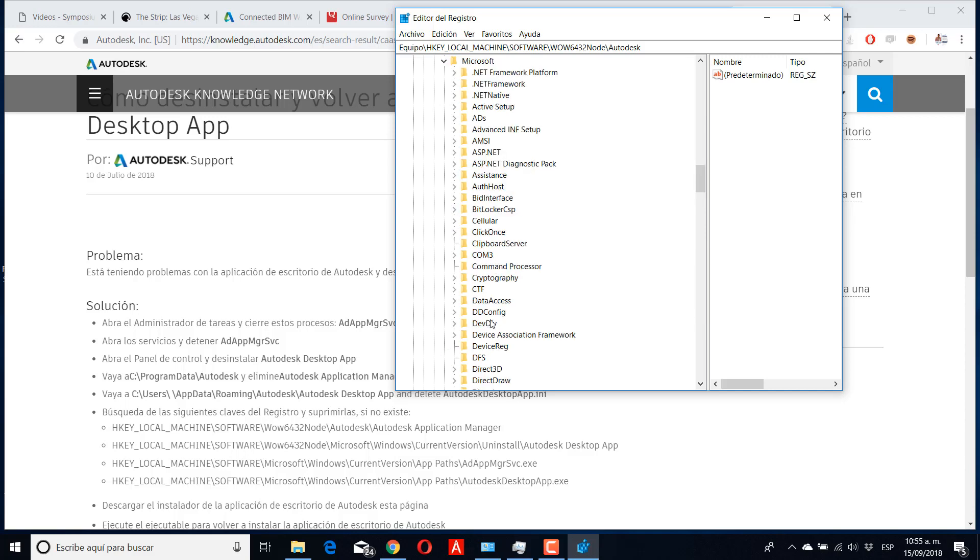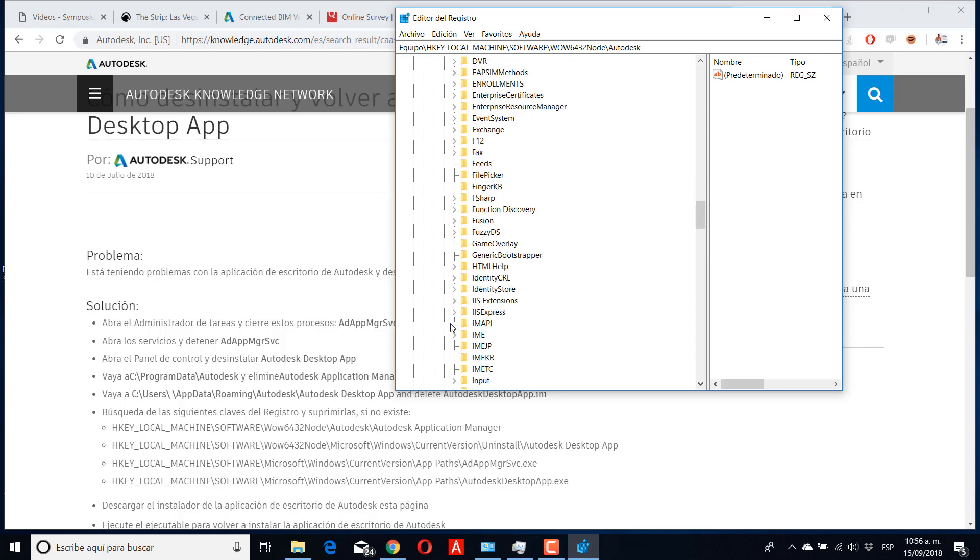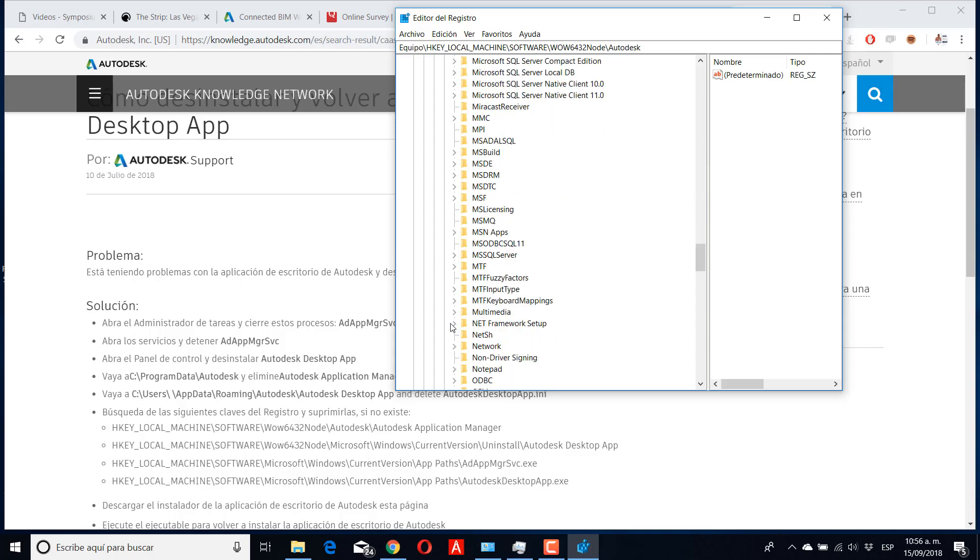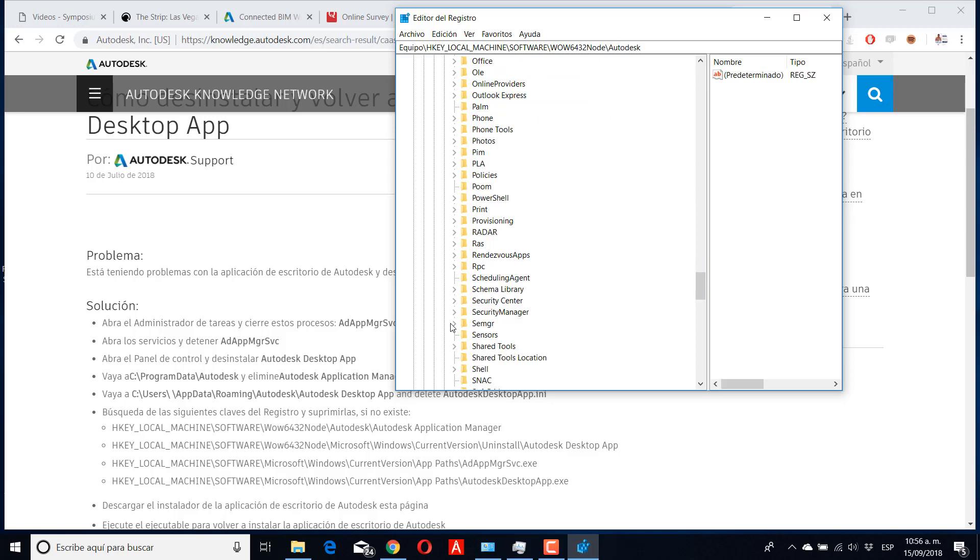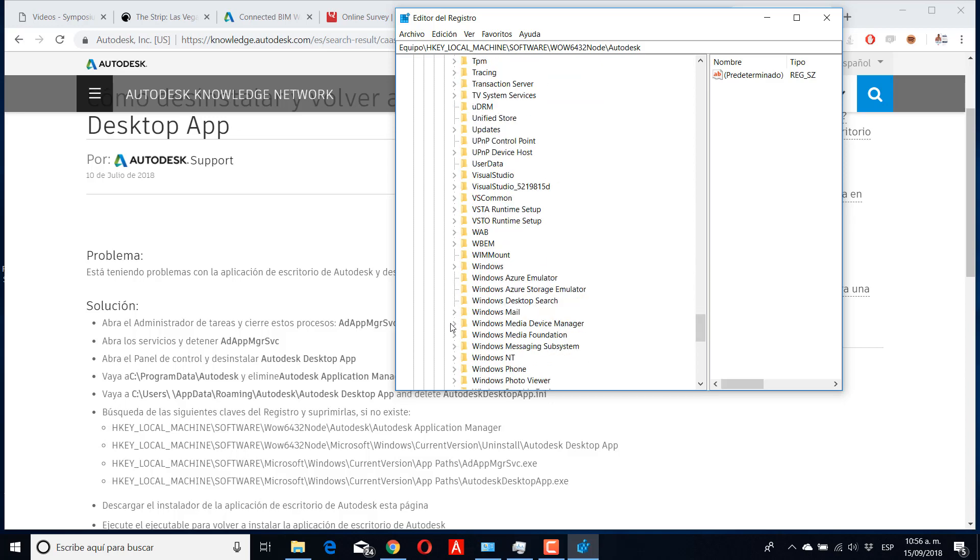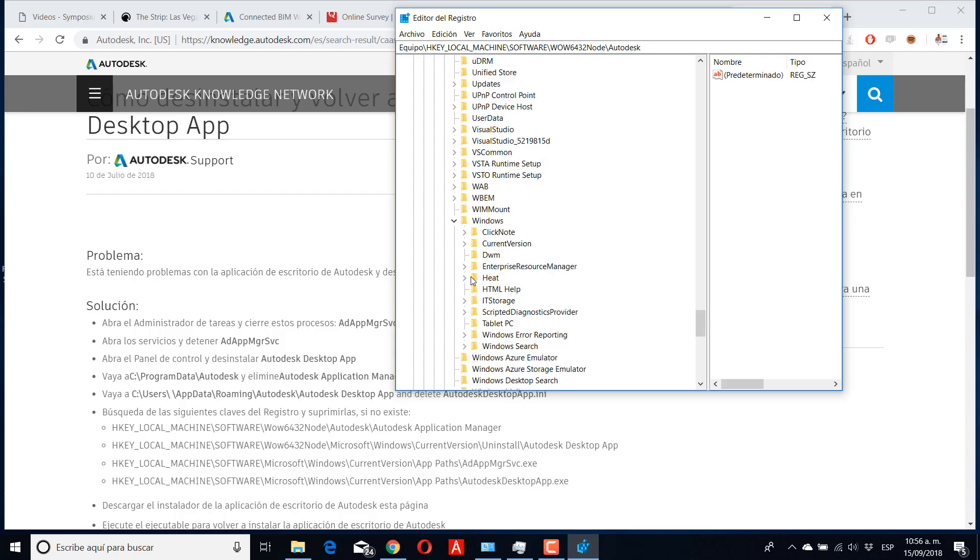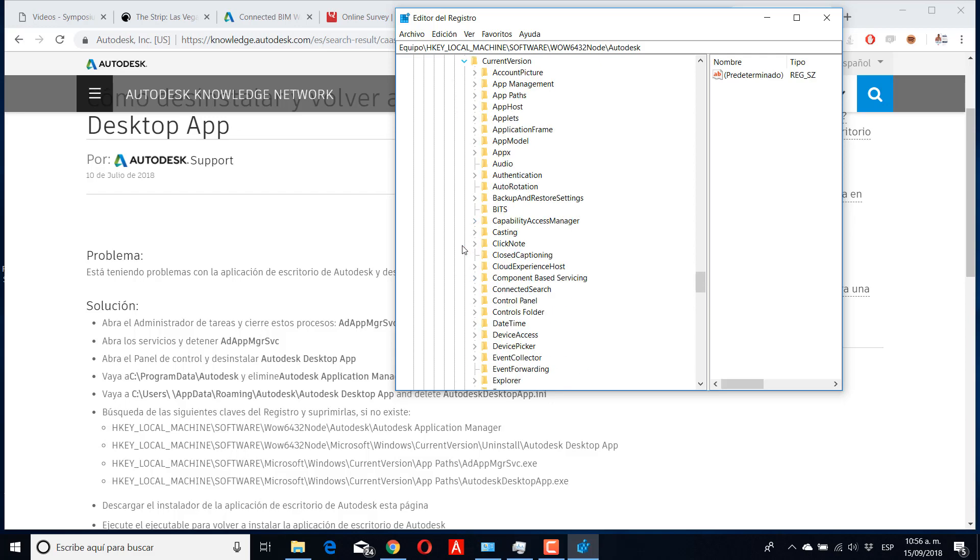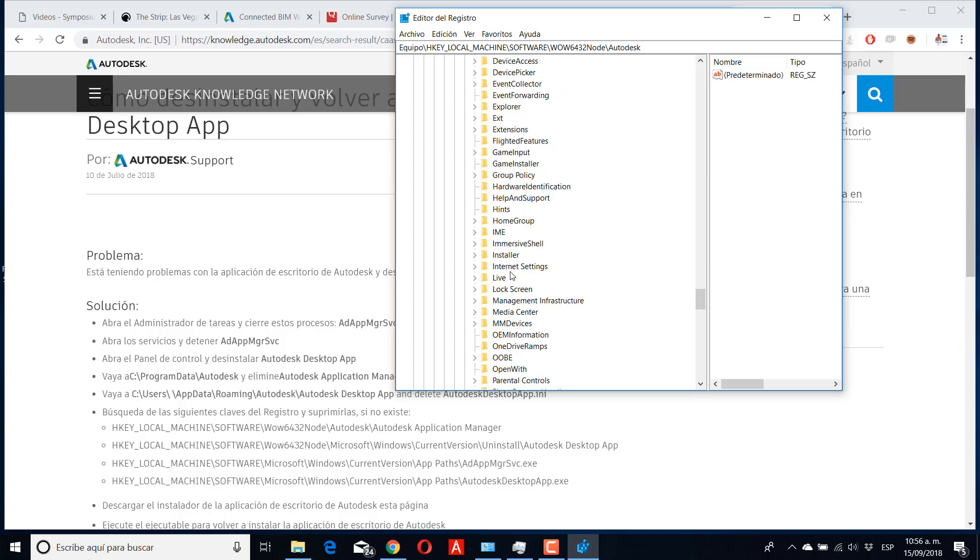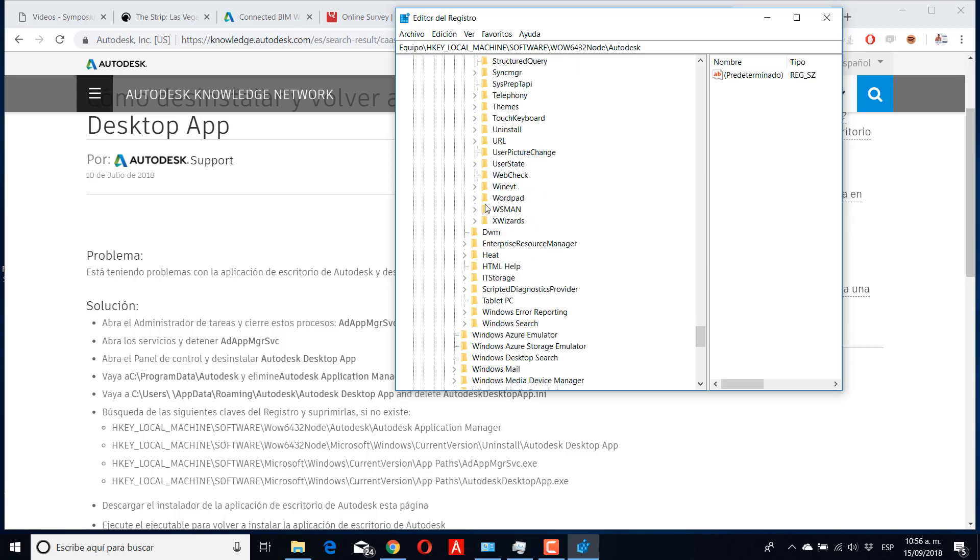Then you need to go to Microsoft, and you need to search for Windows, and then in Windows you need to search for CurrentVersion, and then you need to search again for Uninstall.